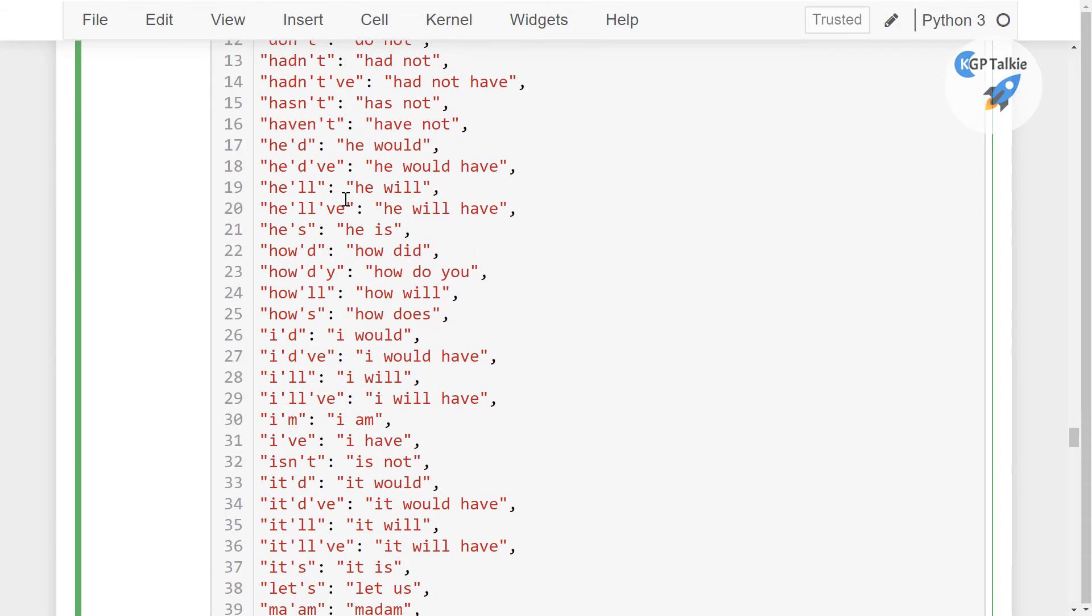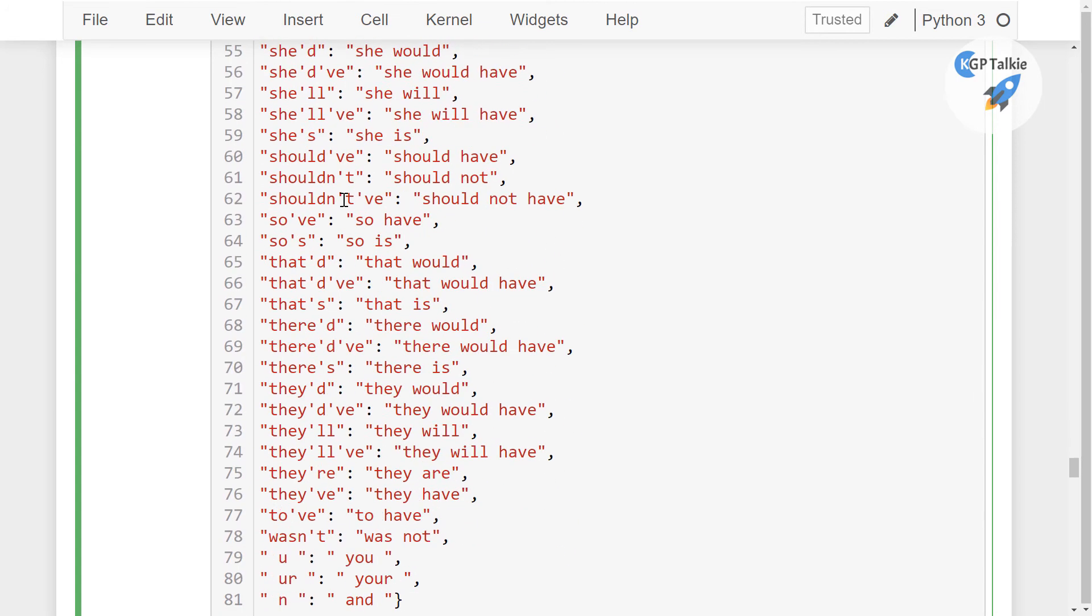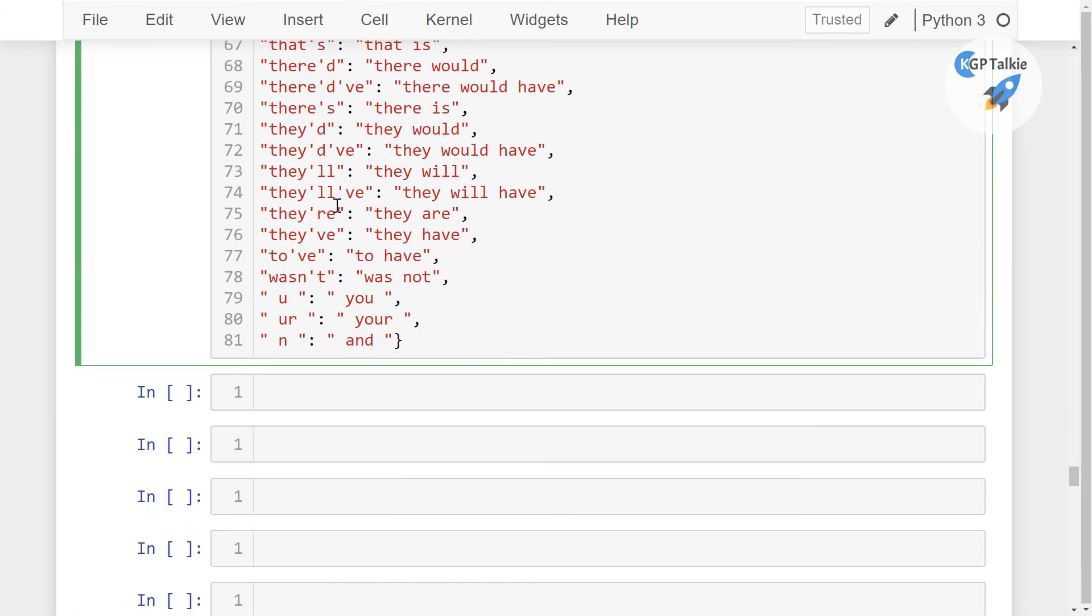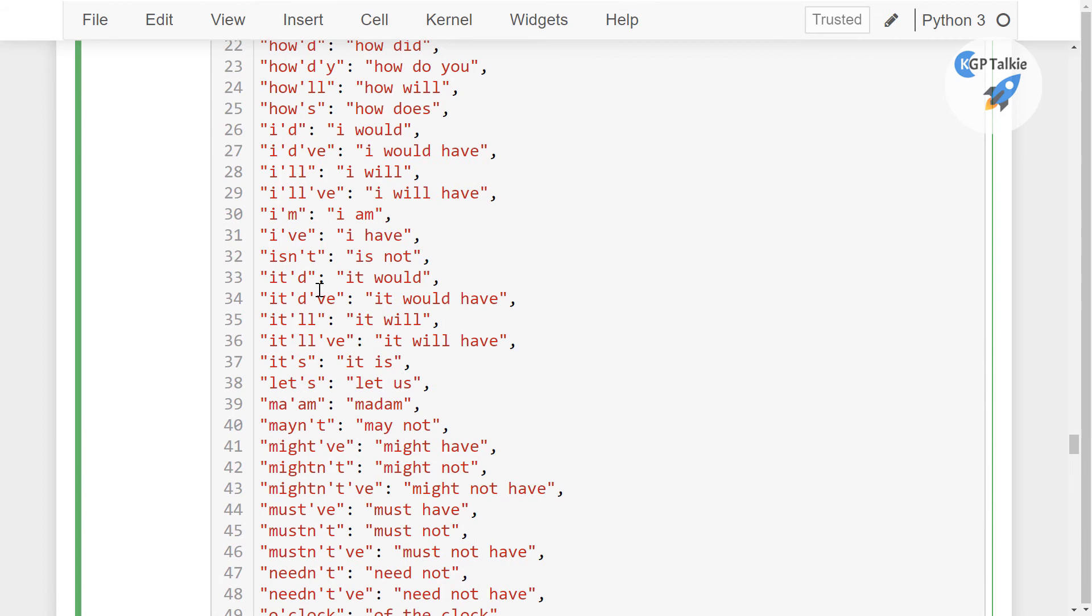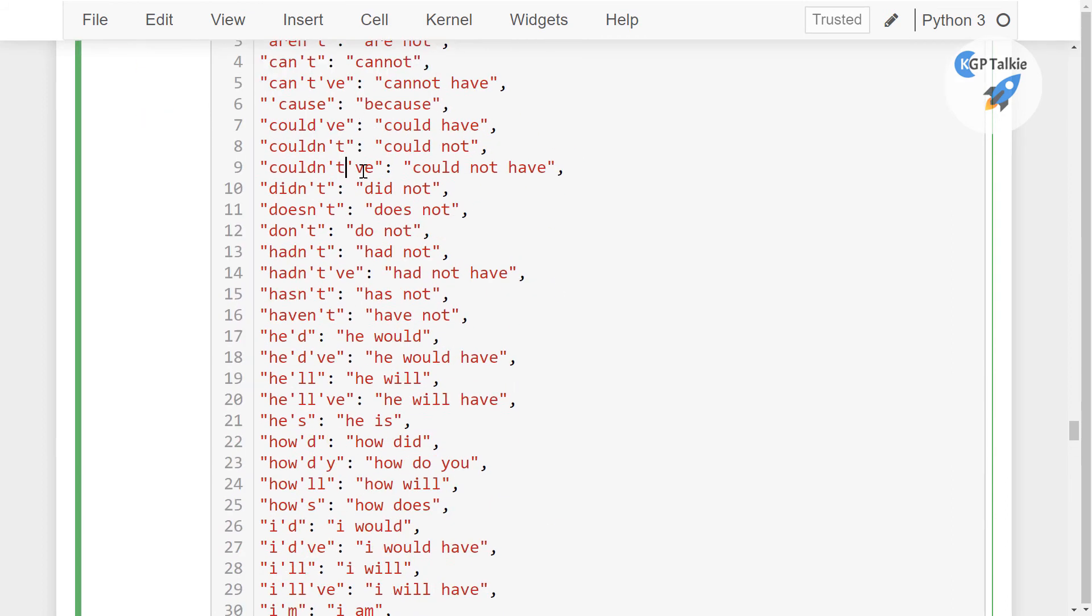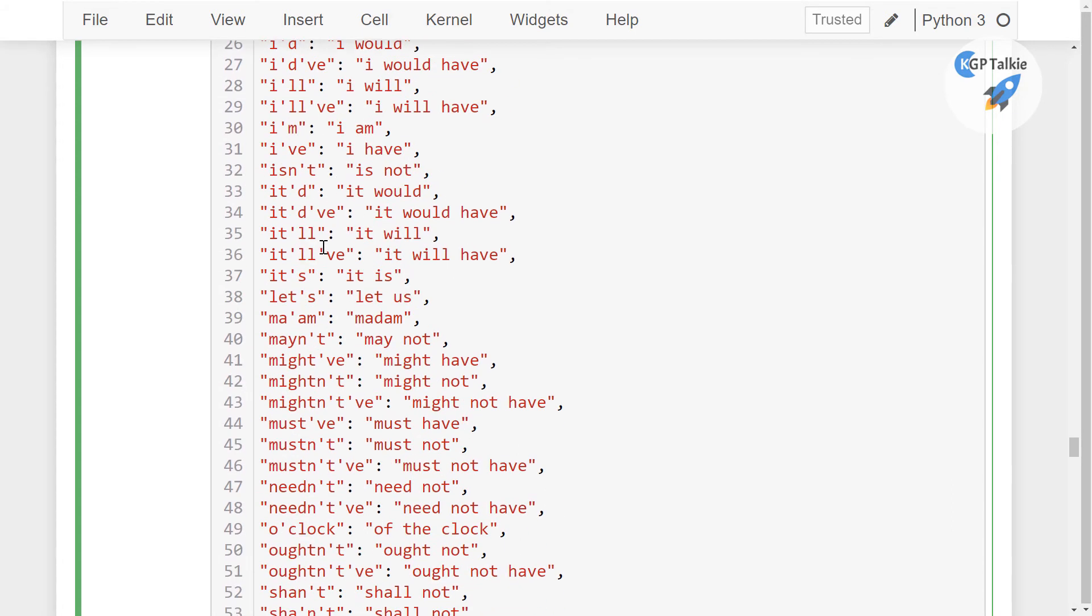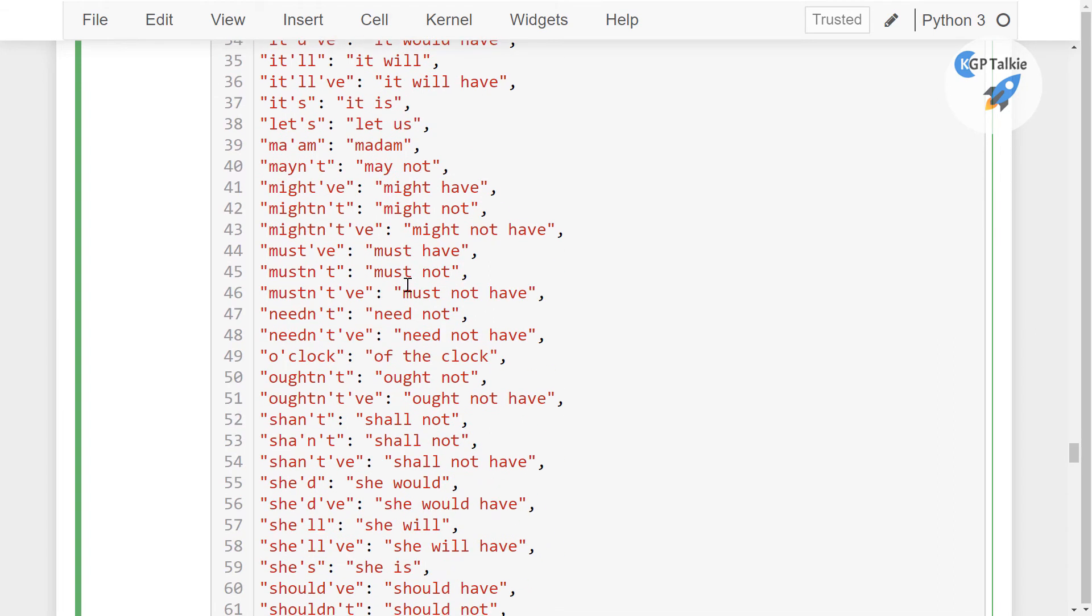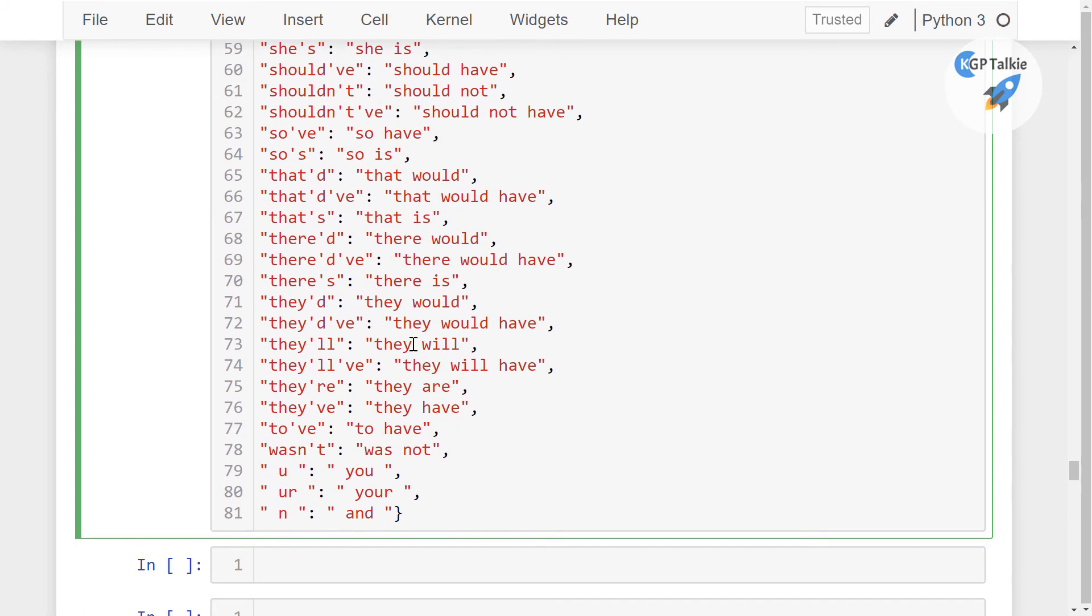So this data I have taken from Wikipedia. It has around 80 or 81 total contractions I have taken. So these are the most occasionally used contractions like he'll, he would, and I'm, I have is and aren't, etcetera. So all these contractions now will be expanded in its original form. And this is really very important.